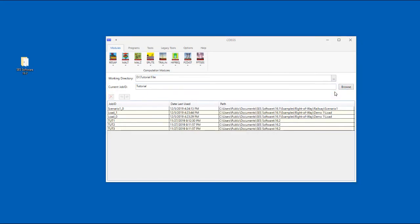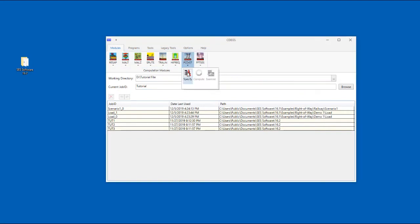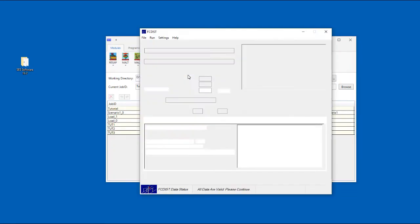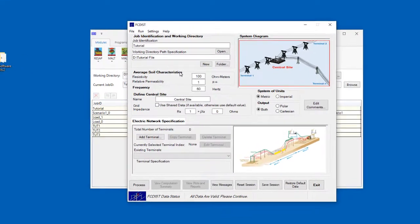The modules tab of CDEGS contains a button for every computation module in the CDEGS suite of software, including of course, FC-DISC. So we're going to start by clicking on the FC-DISC button, and then select a specify session. When we do this, the FC-DISC main screen will appear.